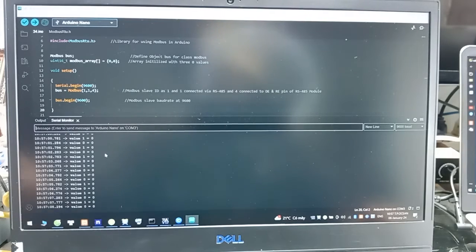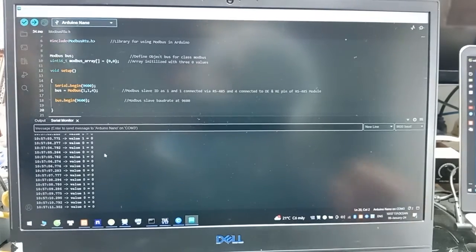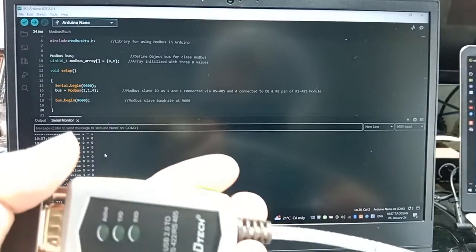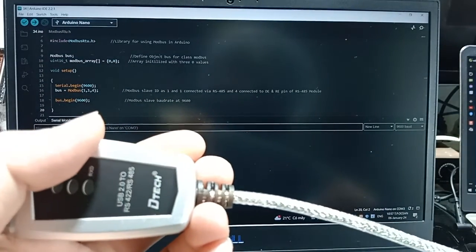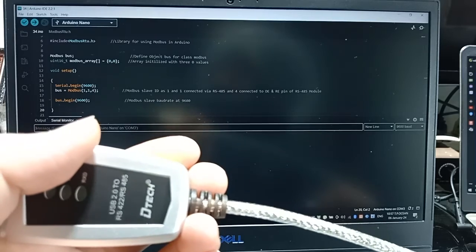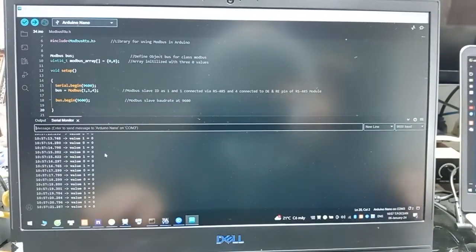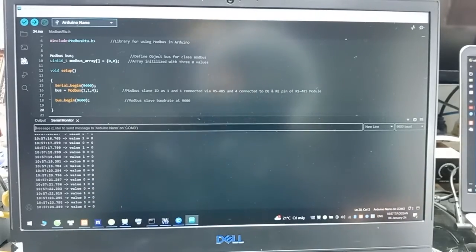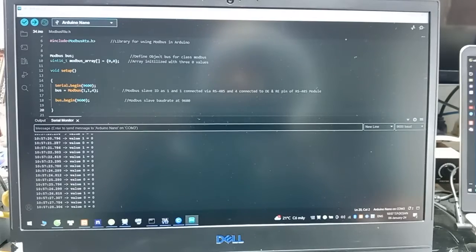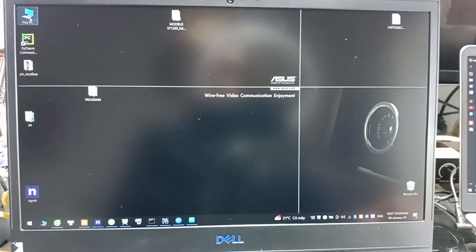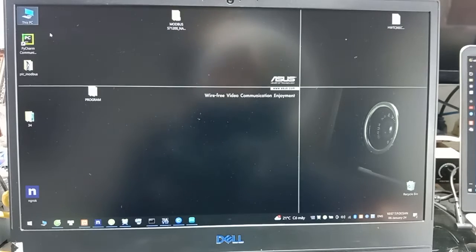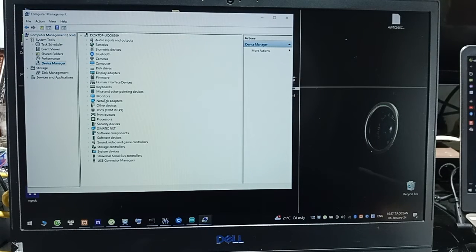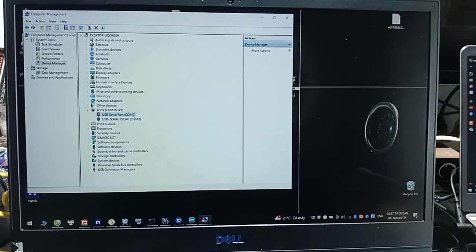And now I will connect to USB cable, USB RS485. Now we will check the COM port. Device Manager. We will see Device Manager and see what port. It's COM 7.